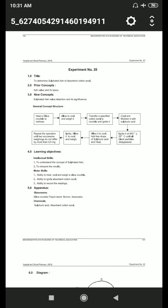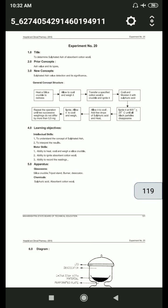The learning objectives of this experiment are intellectual skill and motor skill. Intellectual skill involves understanding the concept of sulfated ash and interpreting the results. Motor skill involves the ability to heat, cool, and weigh a silica crucible, the ability to ignite absorbent cotton wool, and the ability to record readings.